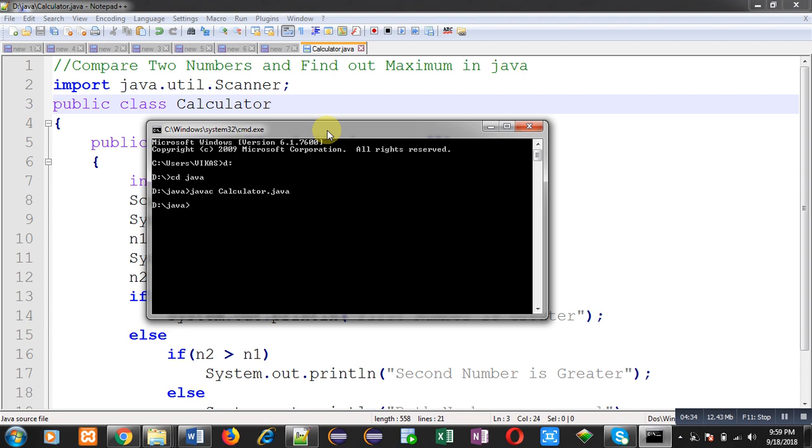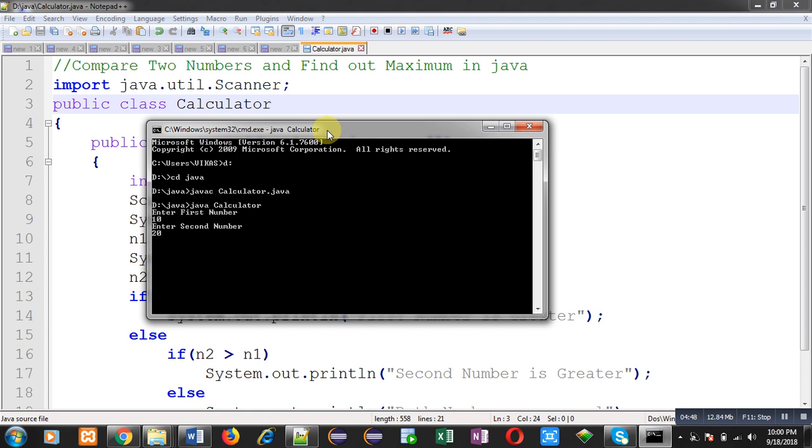Now I can execute this code, so I am writing 'java space Calculator'. You can see it is asking for the first number, I am entering 10. It is asking for the second number, I am entering 20. You can see the output, it is showing 'Second number is greater'.